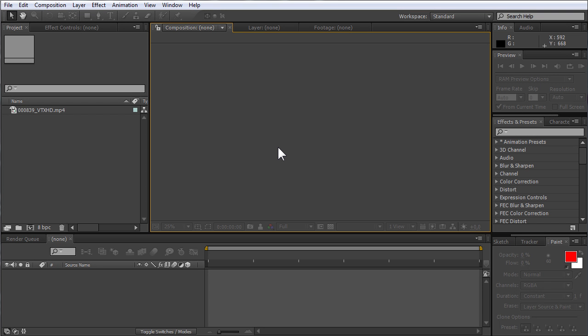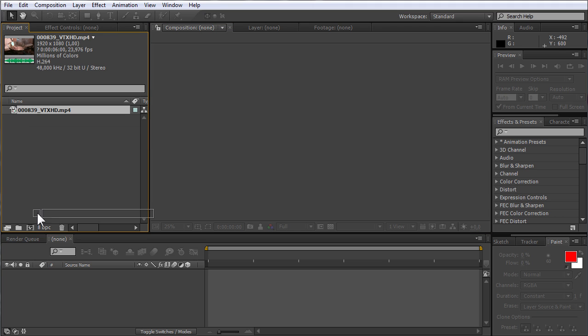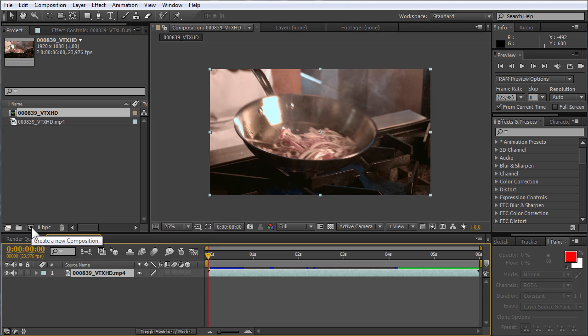In this video tutorial we will show you how to save After Effects as MP4. Create a new composition and move the selected file onto the New Composition icon.